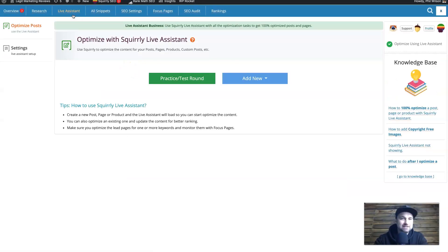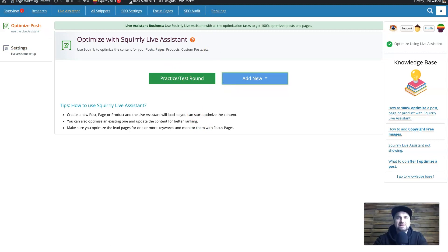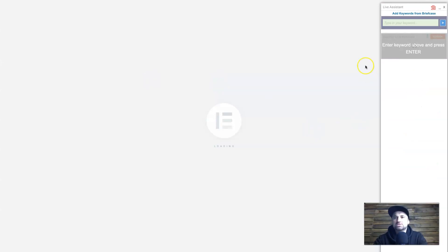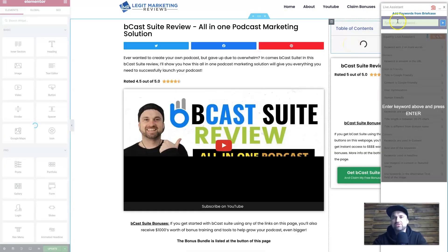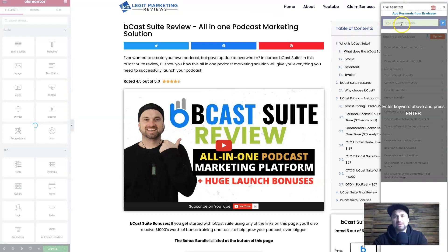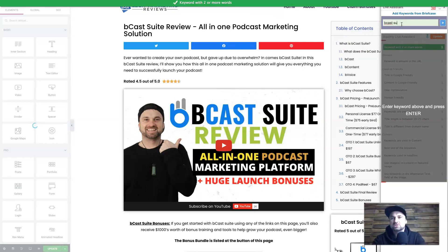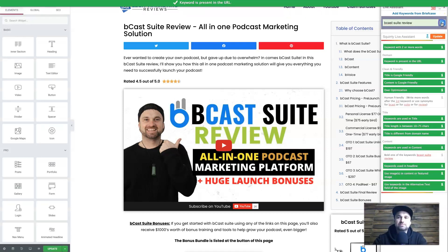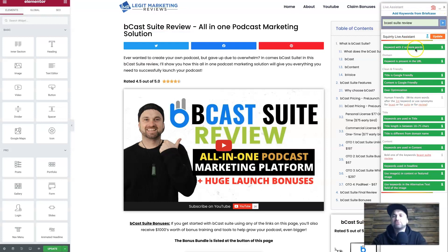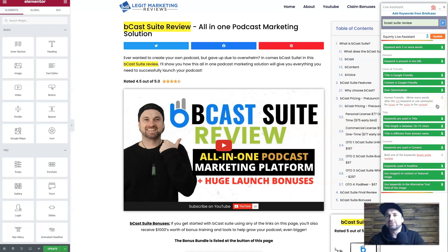Next is the Live Assistant. I'll open up a post to show you what it does. The Live Assistant pops up on the right side of the editor and works very well with Elementor. You type in the word you're trying to rank for — I'm ranking for 'Bcast Suite Review' — and it shows everything in green that's working well in the article, and highlights in other colors the things that need improving.